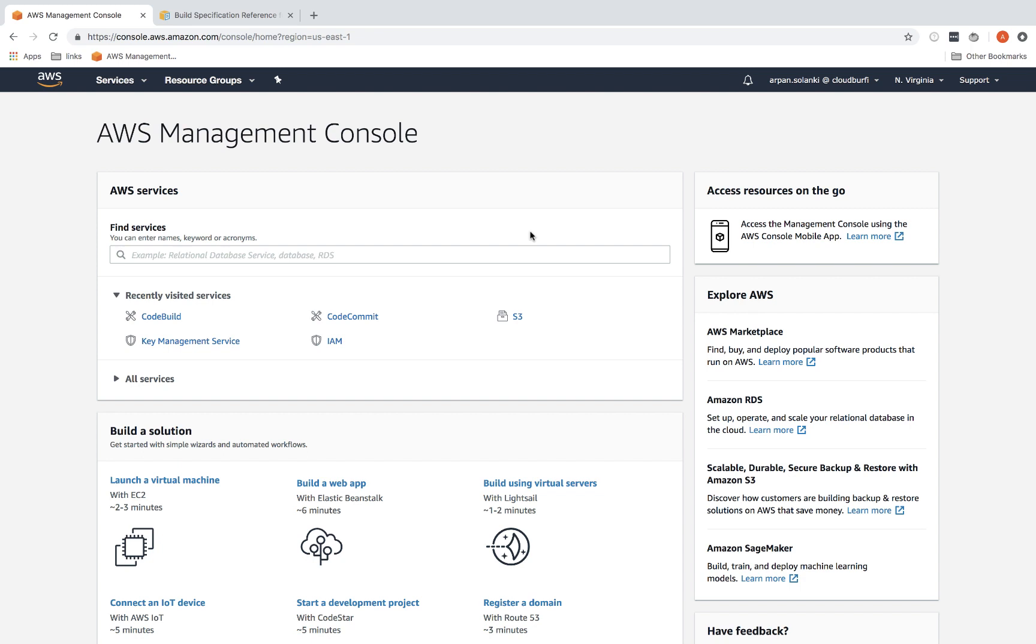Now let's look at an example of AWS CodeBuild. I'm inside my AWS management console, logged in as an administrator using my administrator account. You can go to CodeBuild.